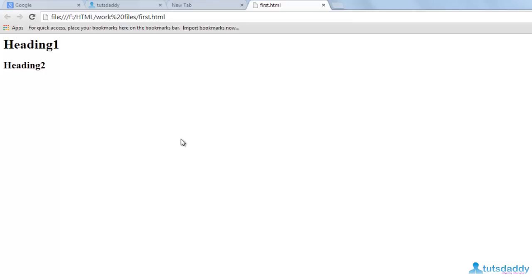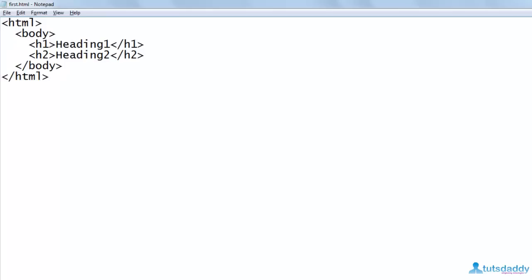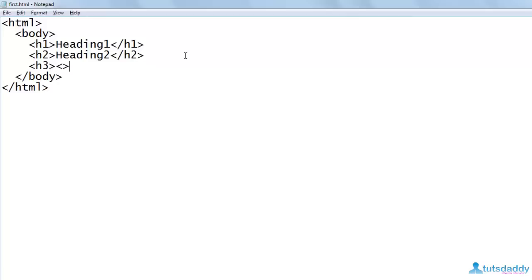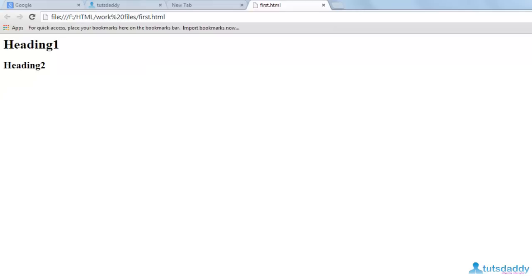To create another version of heading we use the tag H3. Write the start tag and end tag of H3, and write 'Heading 3' as the content. Save the program, go to the browser, and refresh first.html. Here we can see Heading 3, which is much smaller than Heading 2 and much smaller than H1.